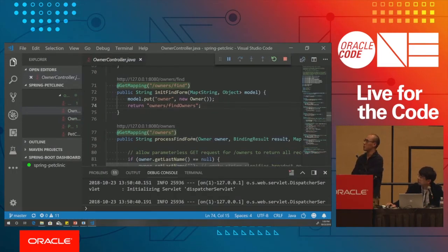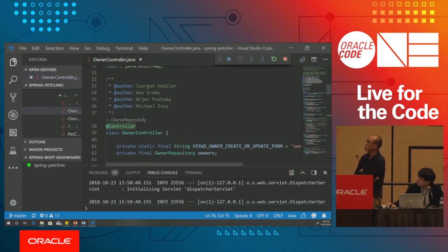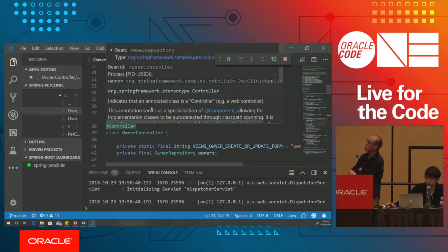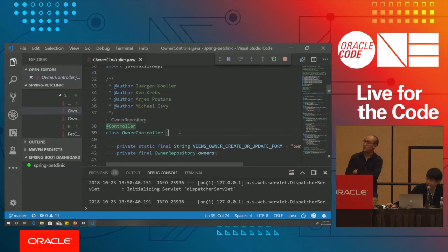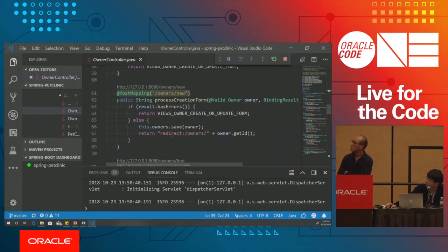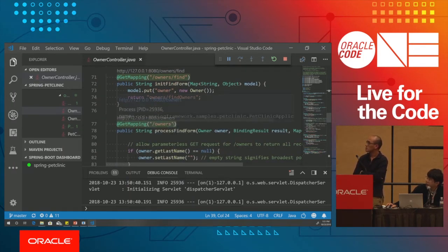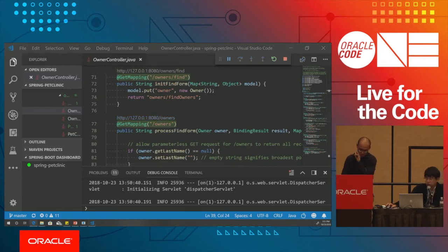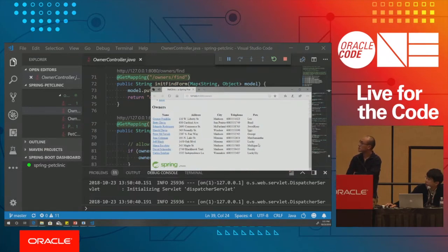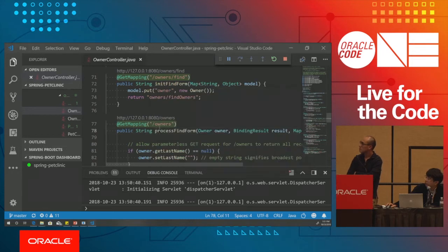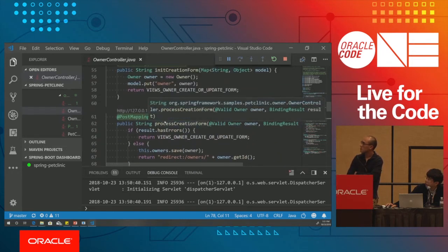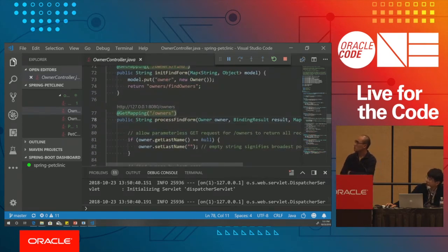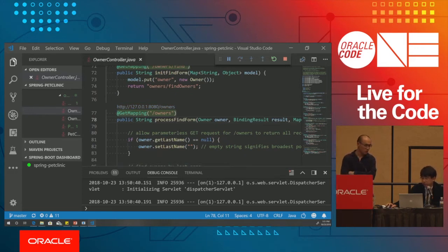After adding the actuator dependency and rerunning the app, the live information now shows. Hovering over the controller's annotation shows the process ID, the bean name, and the bean ID. You can also see a live URL popped up next to route methods. Clicking it launches a browser showing all the owners listed — a very useful feature to navigate directly from code to the live endpoint.